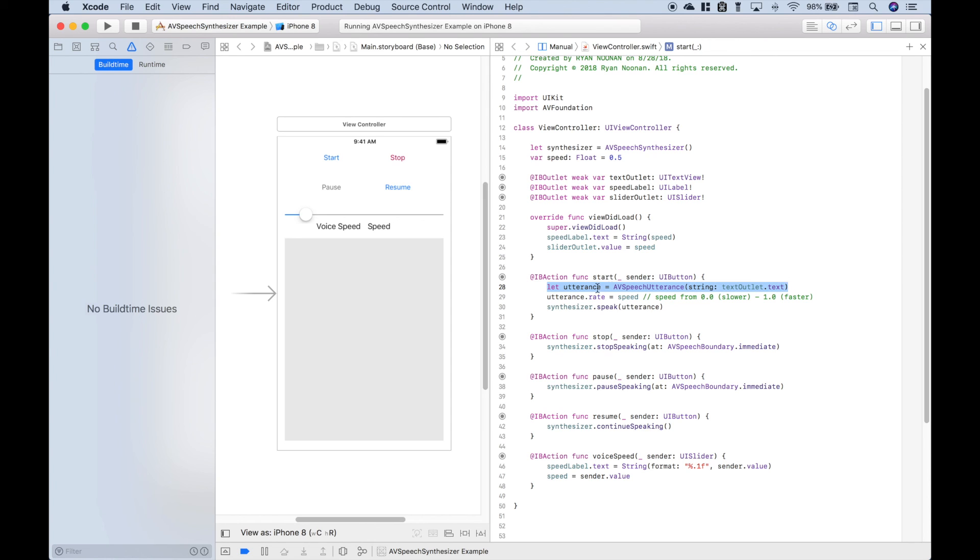To create your utterance, you can use AVSpeechUtterance. To speak your utterance, you can use synthesizer.speak. Put in your utterance.